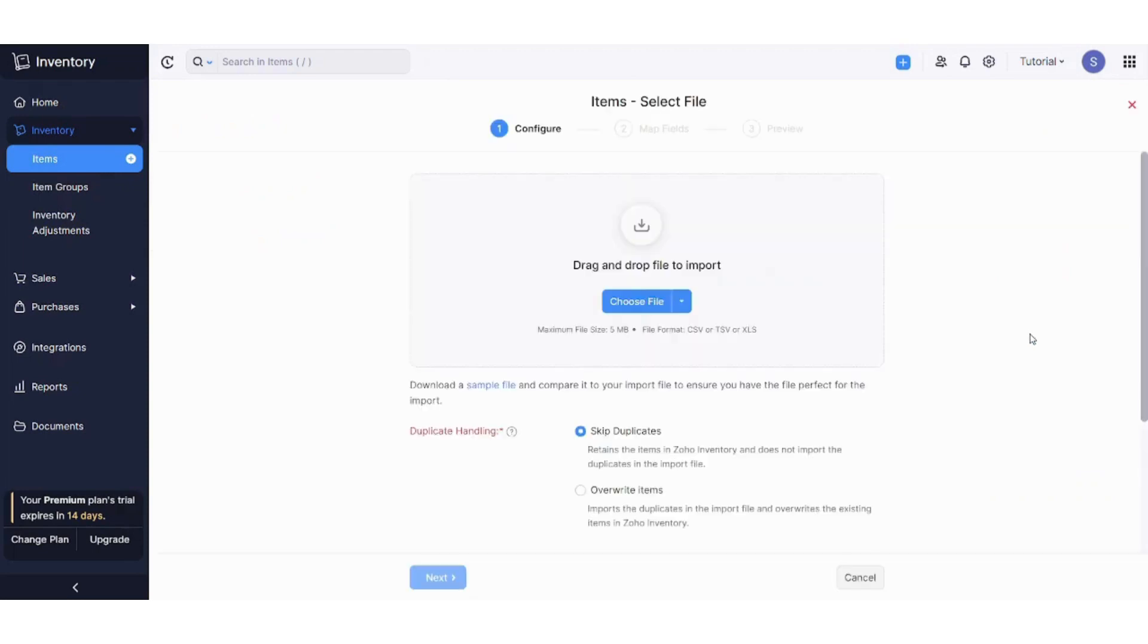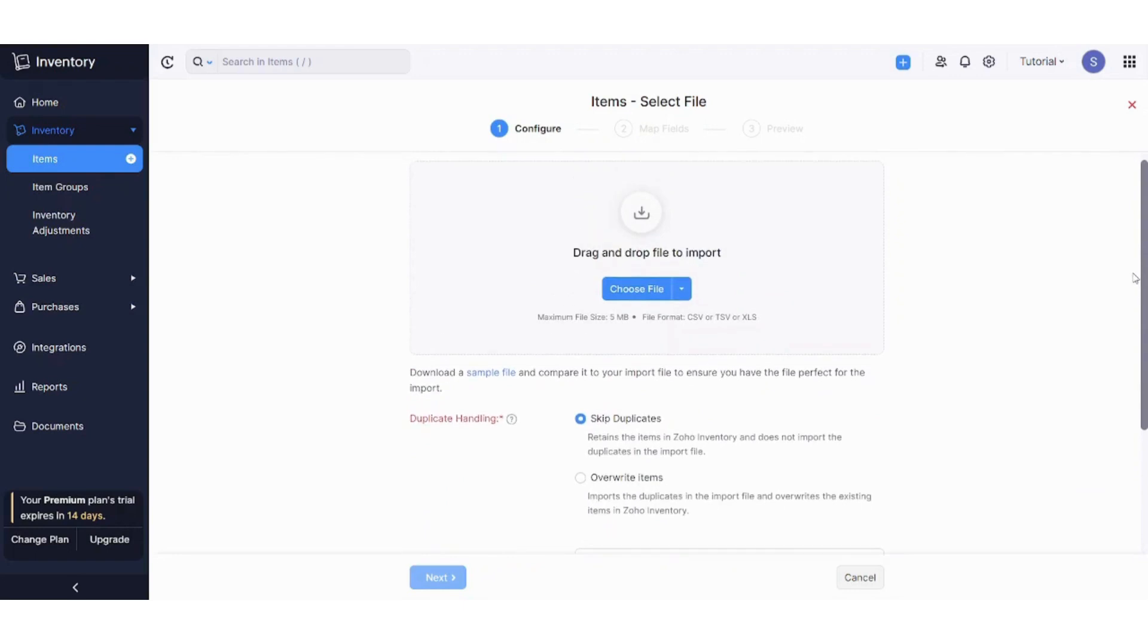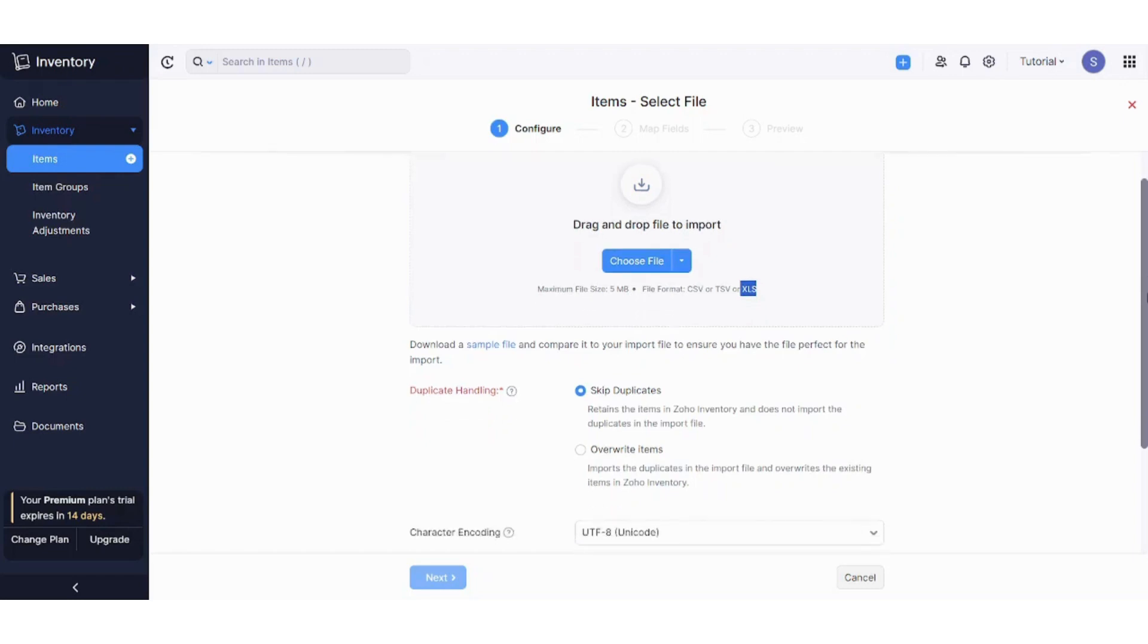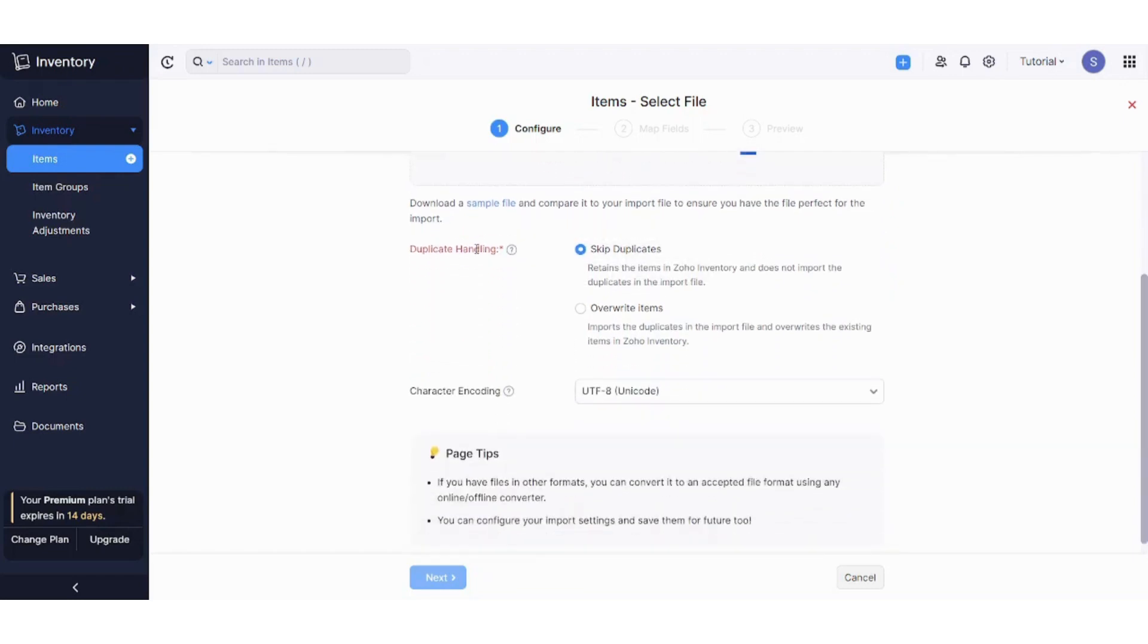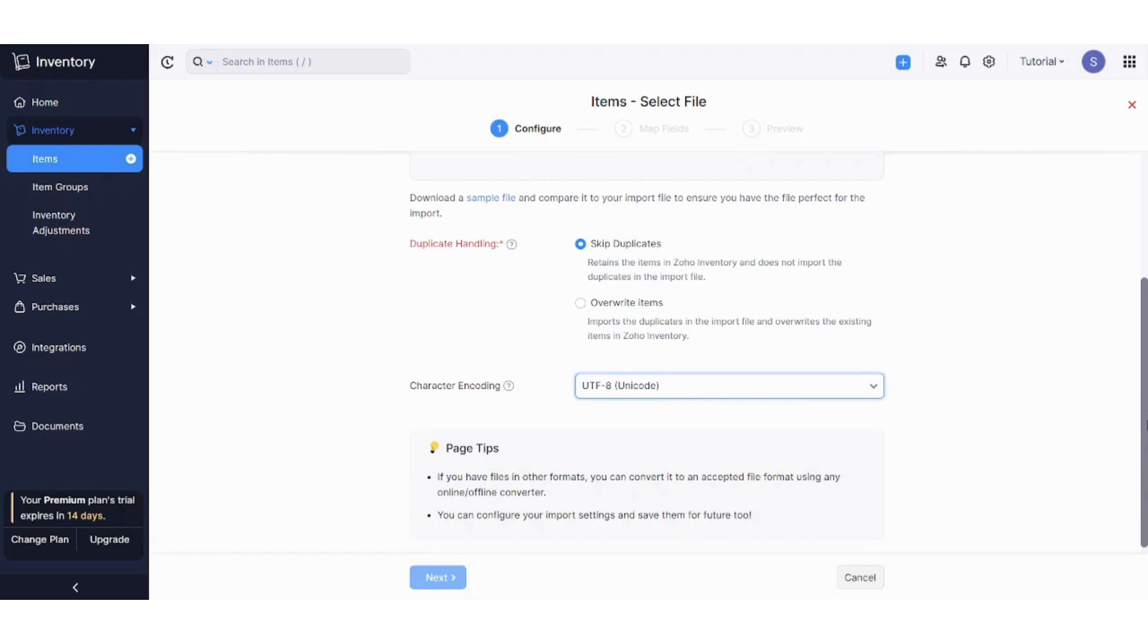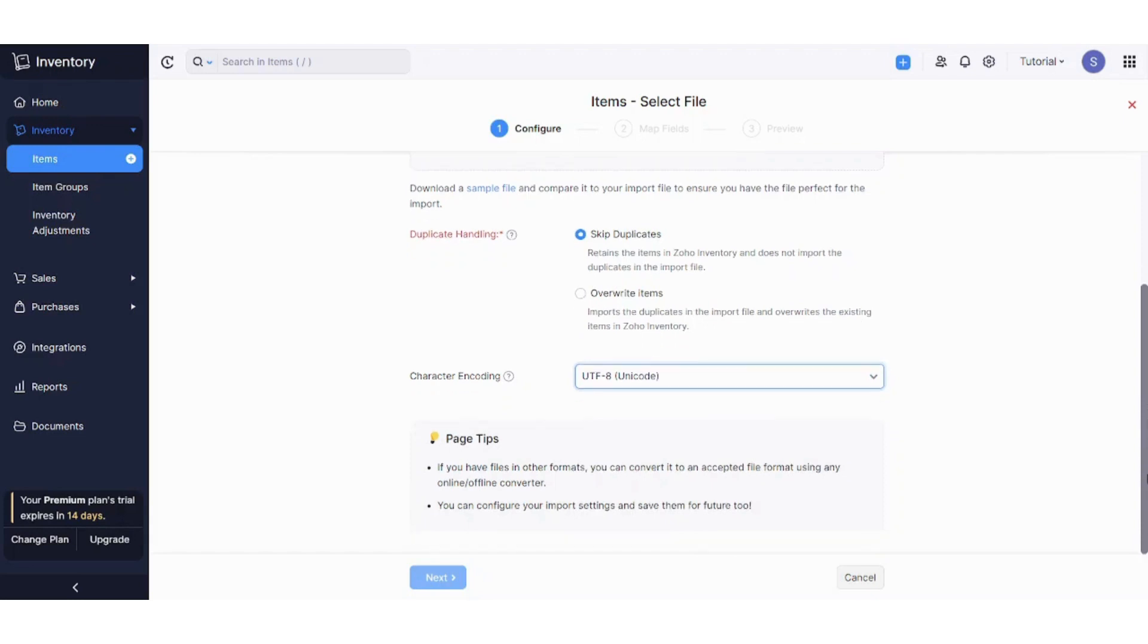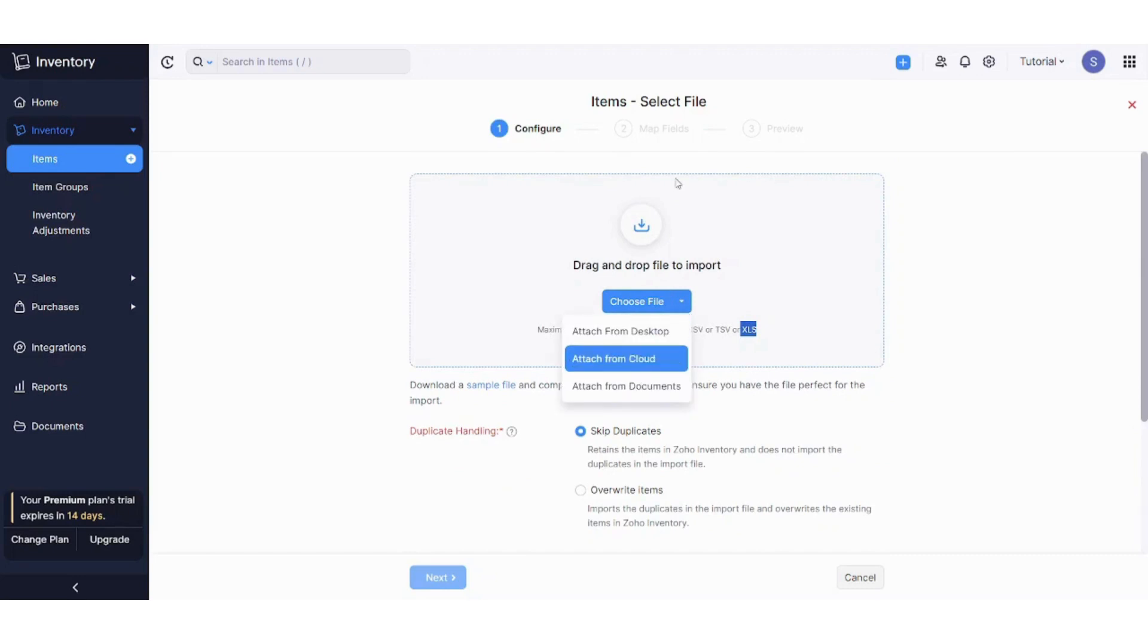Here you have the option to choose a file which is in CSV format or Excel format so that it will take all the items at one time. You can also choose here to skip duplicates and overwrite items. You can choose the character encoding. I prefer to use it as default. So once you choose your file, you can attach from desktop, from cloud, from documents. It will move you to the next tab.